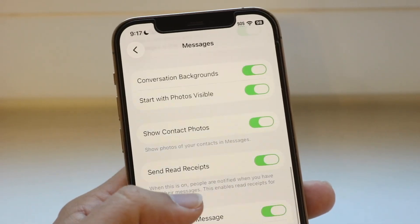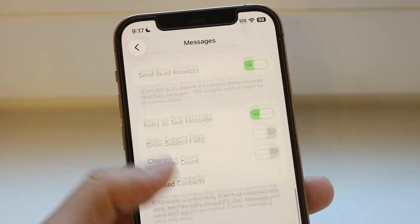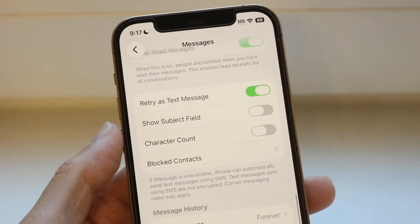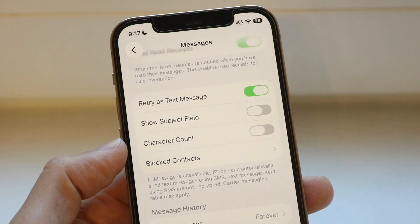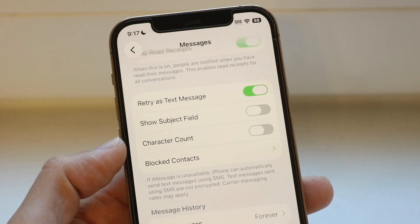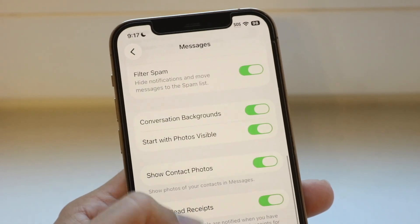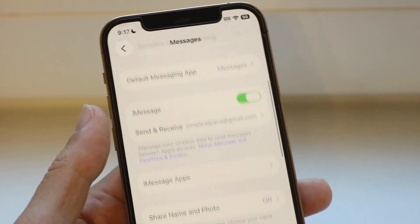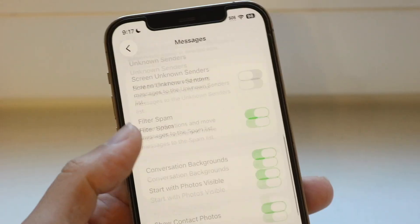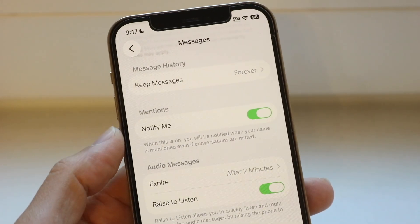Sometimes RCS messaging might be missing or might not be showing up. So make sure under this particular section that your RCS messages are enabled — that's one of the big first things I'd recommend doing.